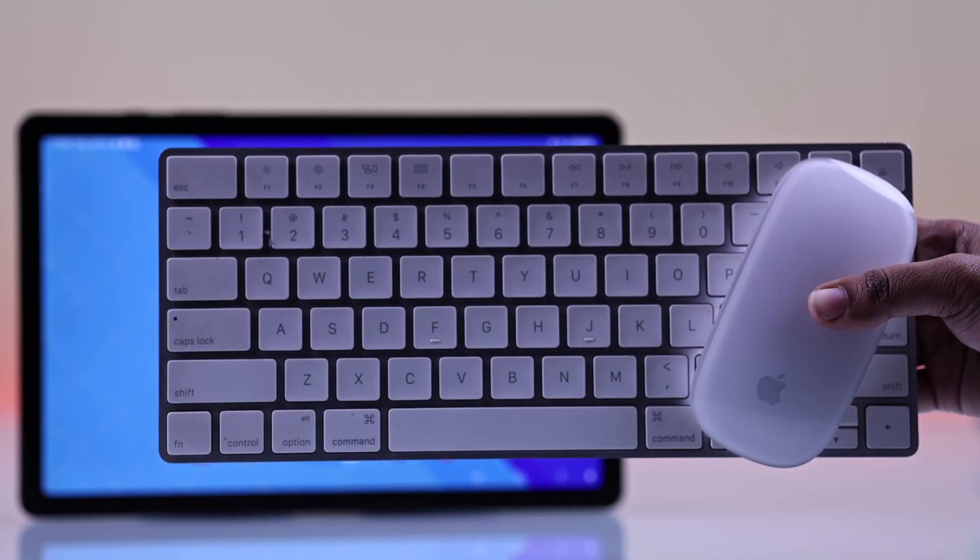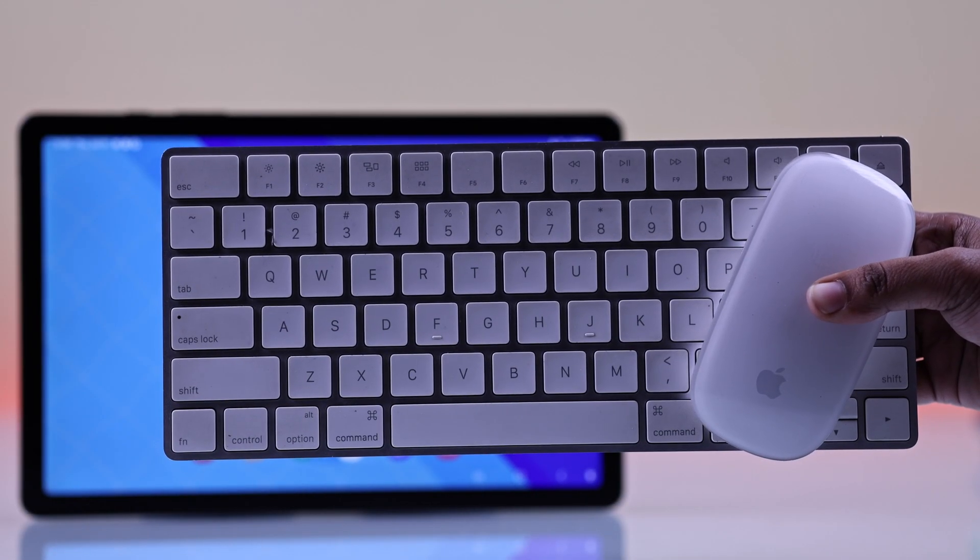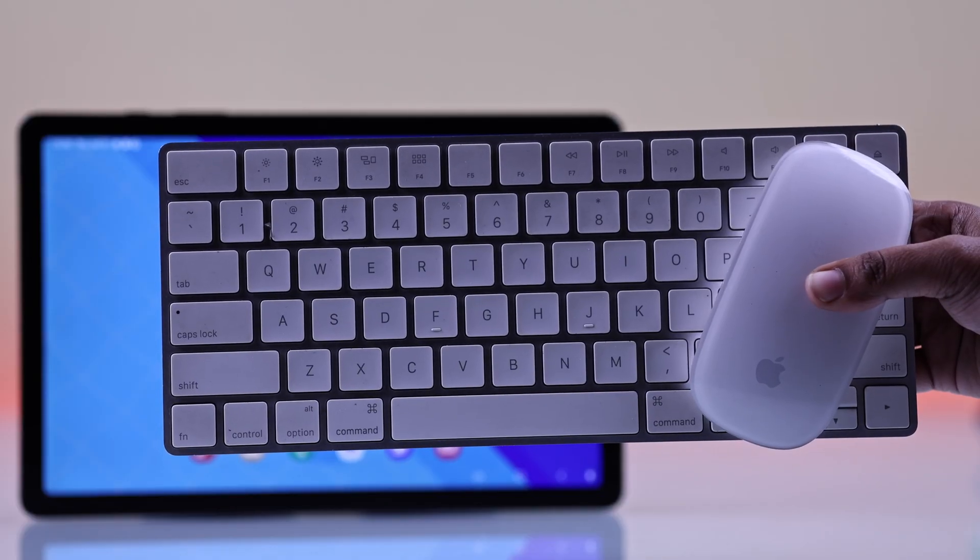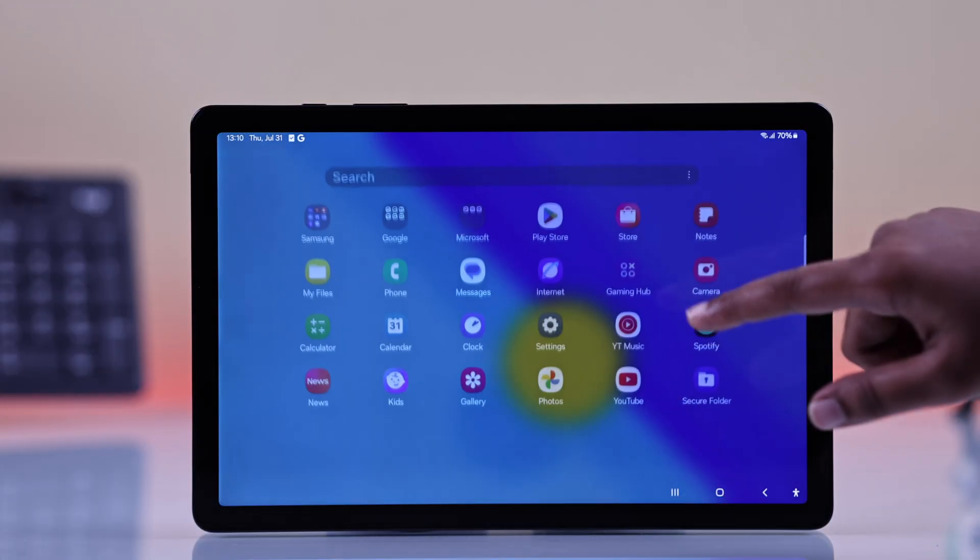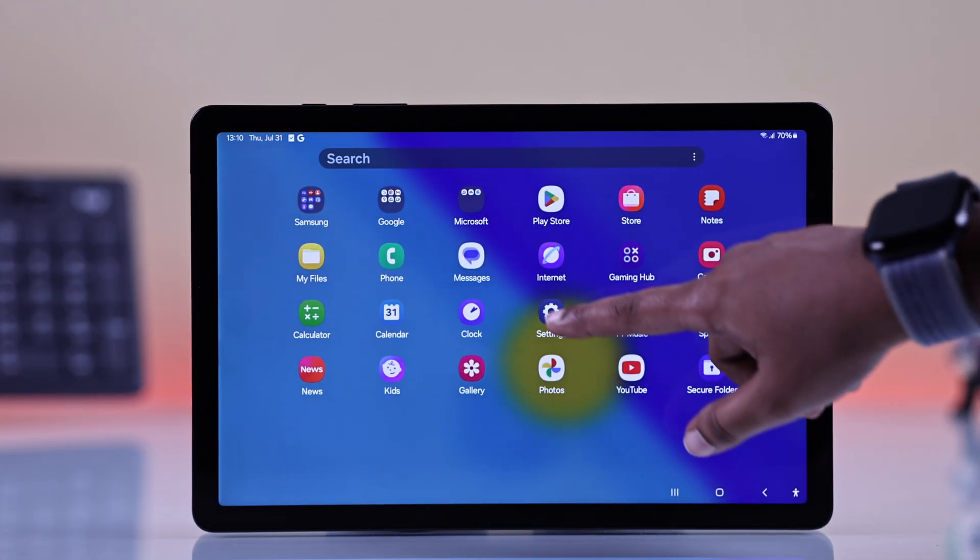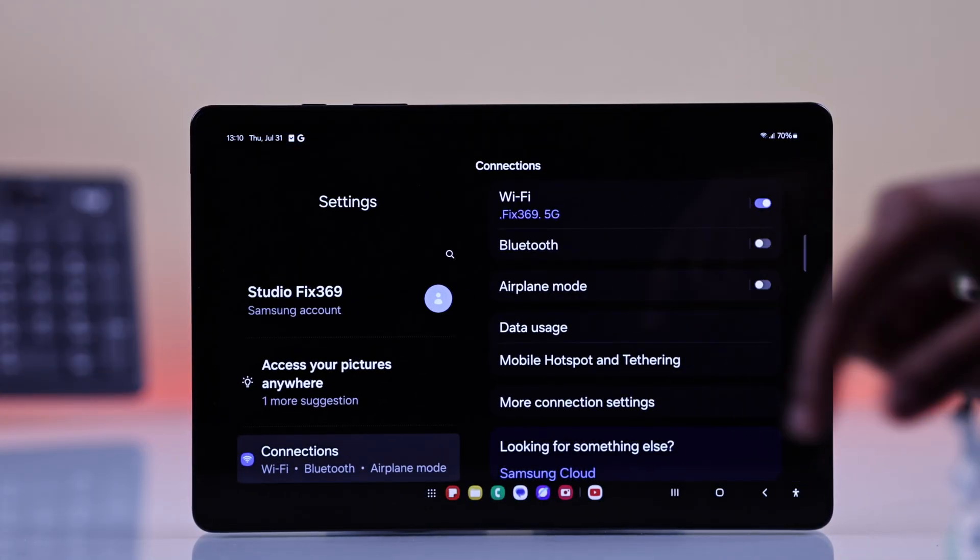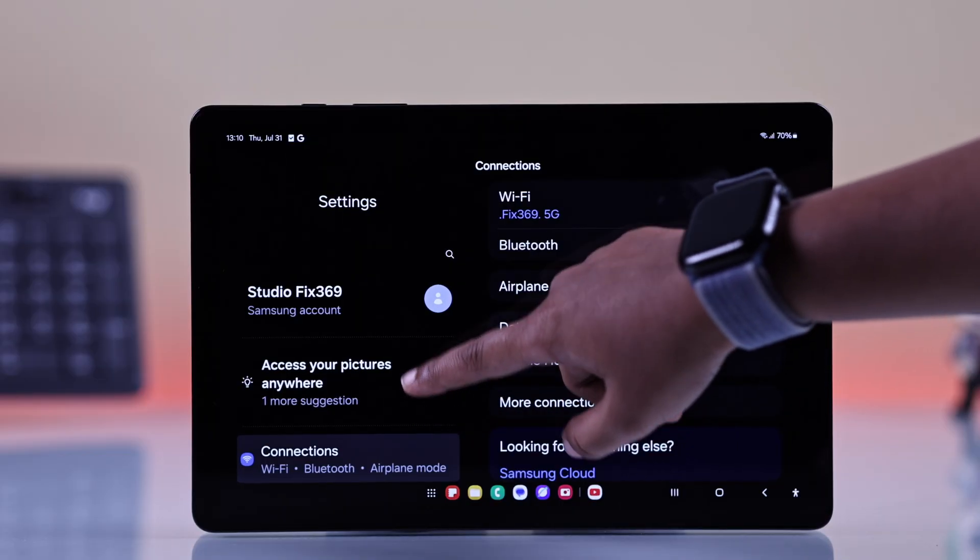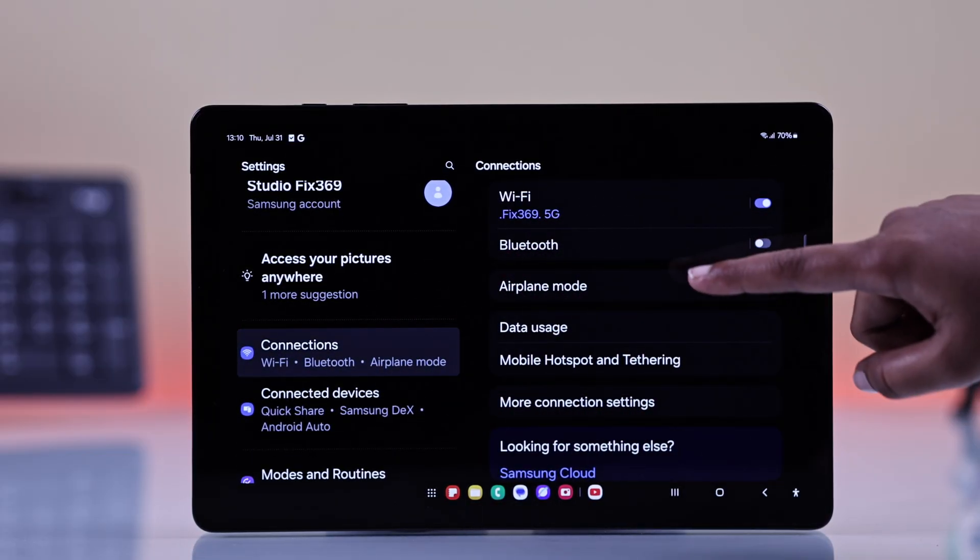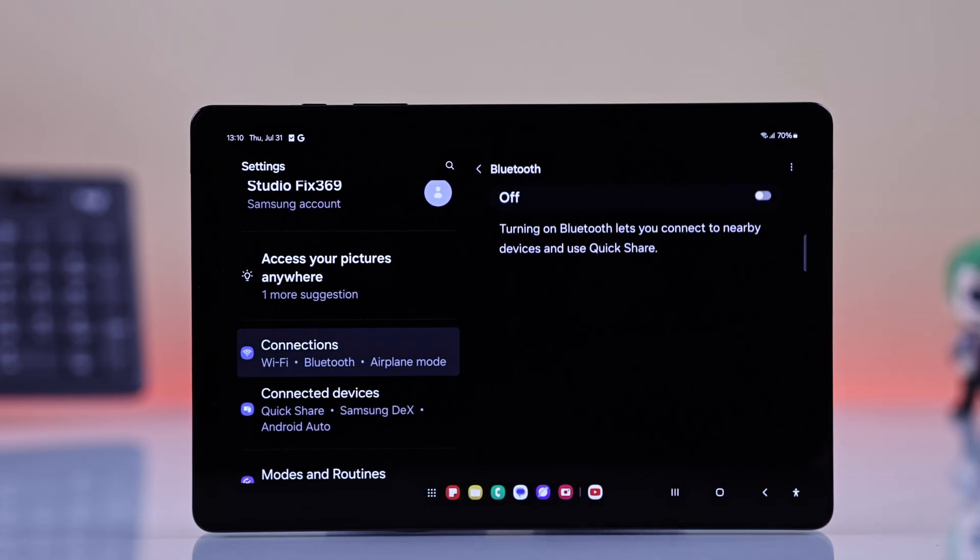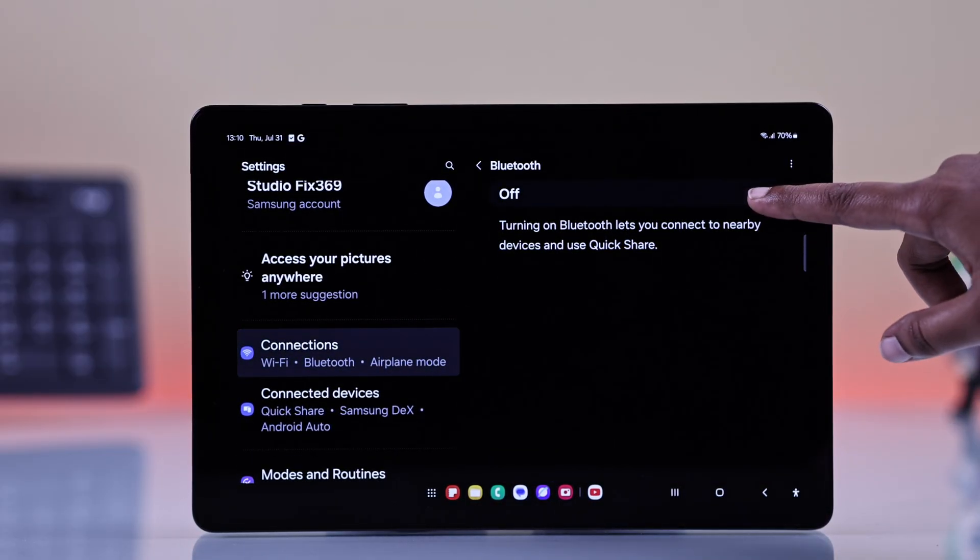First, if you want to use a wireless keyboard or mouse for your tablet, head over to your tab settings. Open up Bluetooth and make sure Bluetooth is turned on.